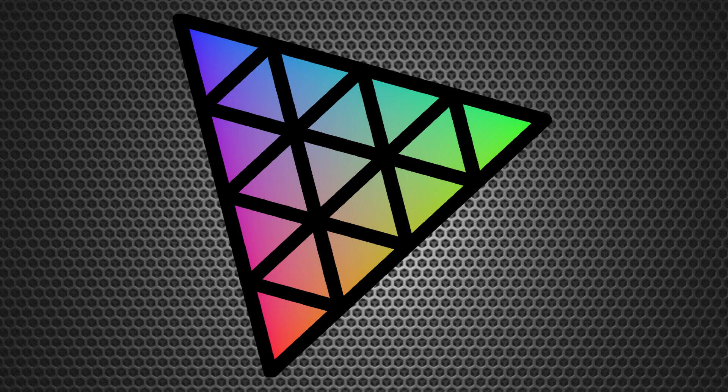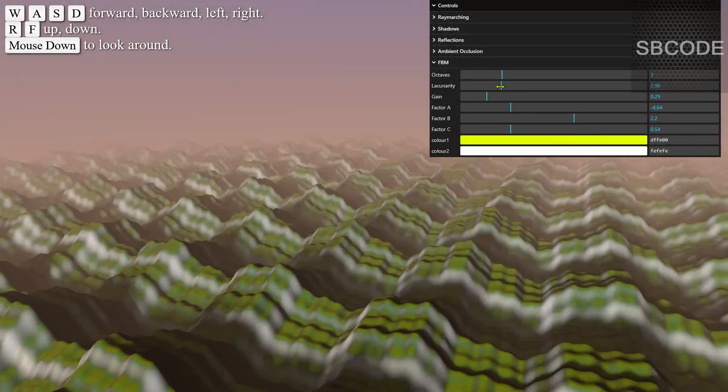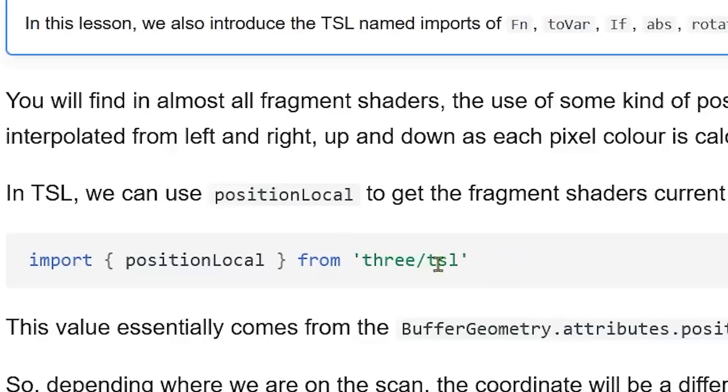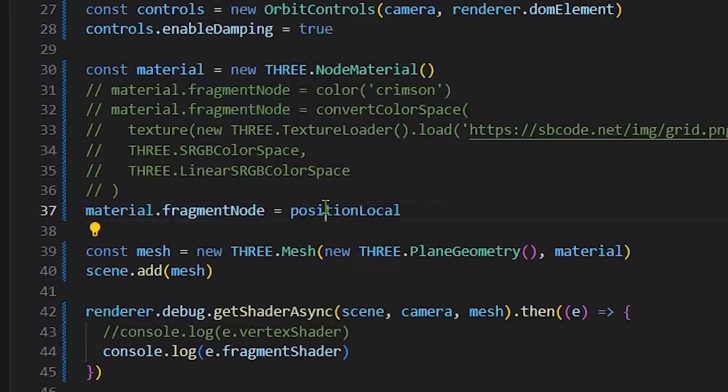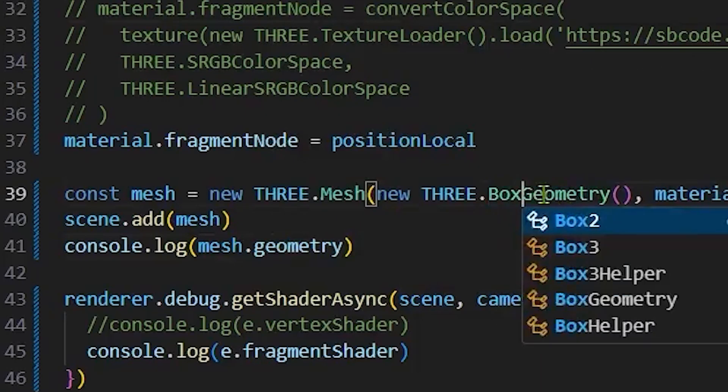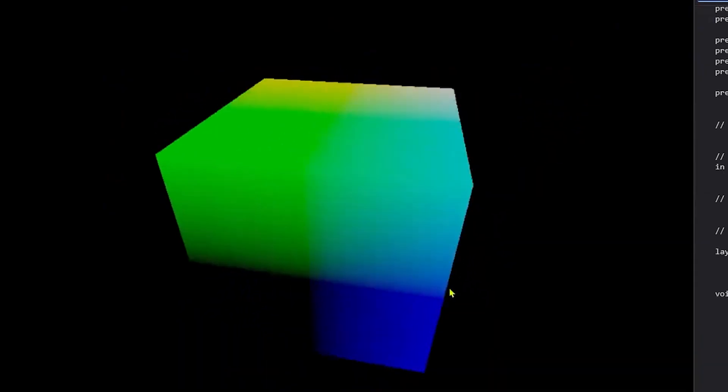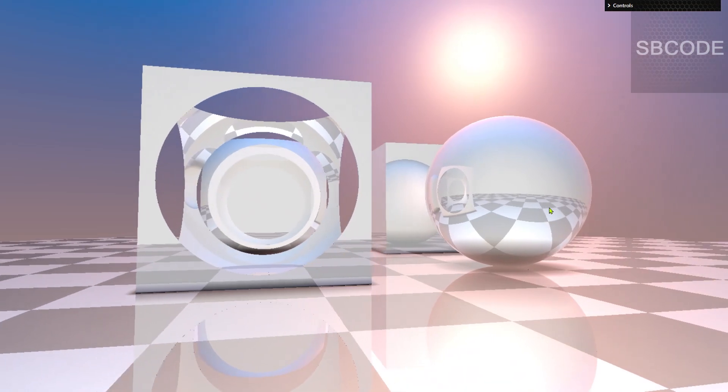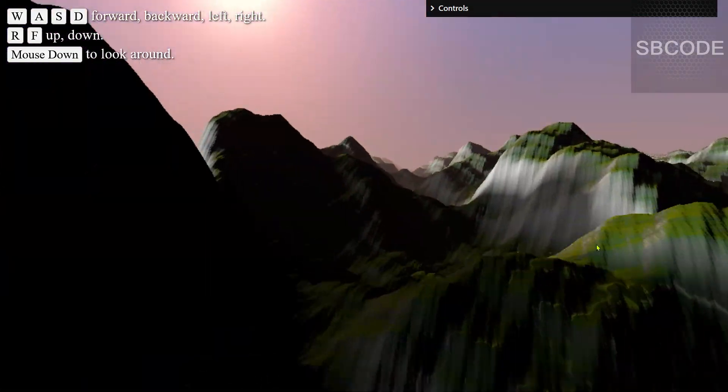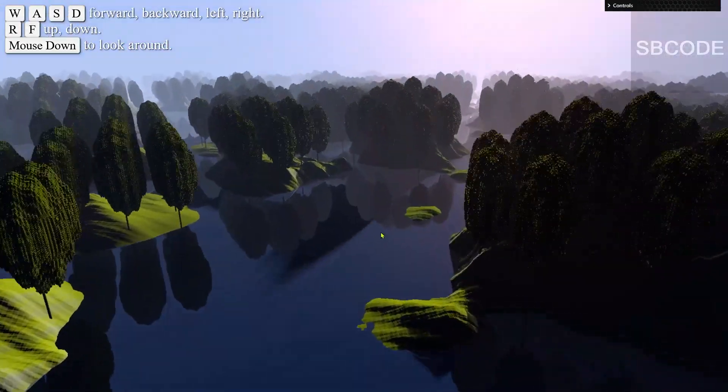Hi, welcome to my course on 3JS Shading Language and specializing in Signed Distance Fields. 3JS Shading Language is a framework built to simplify shader development within the 3JS ecosystem. Signed distance fields are a way to draw scenes and animations predominantly using mathematical functions.